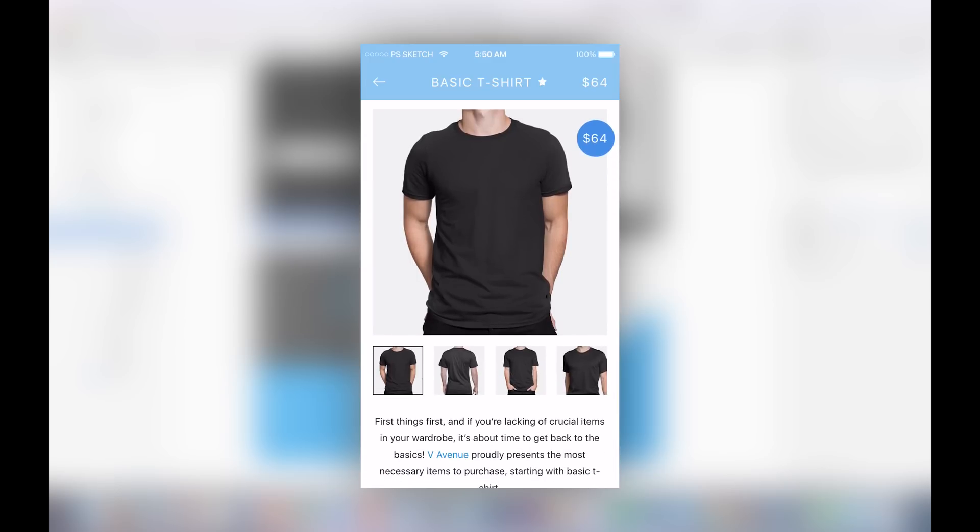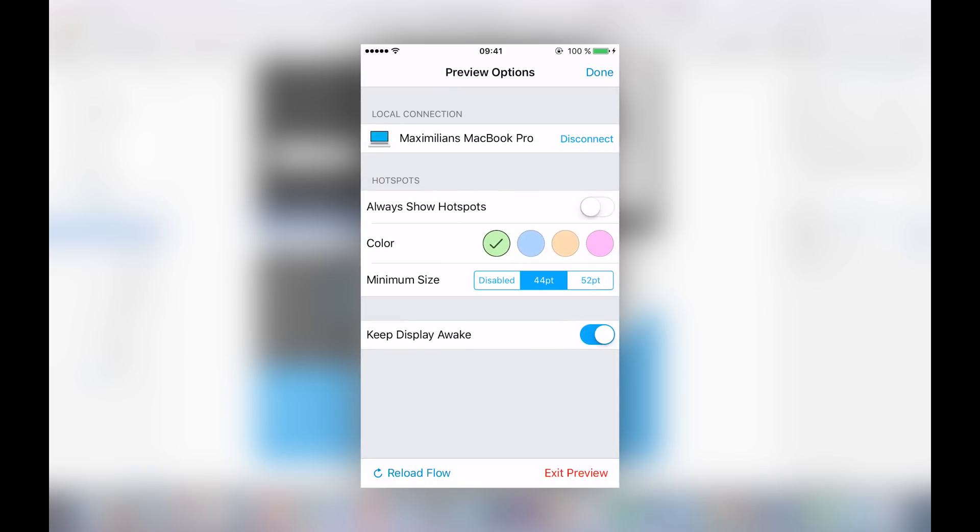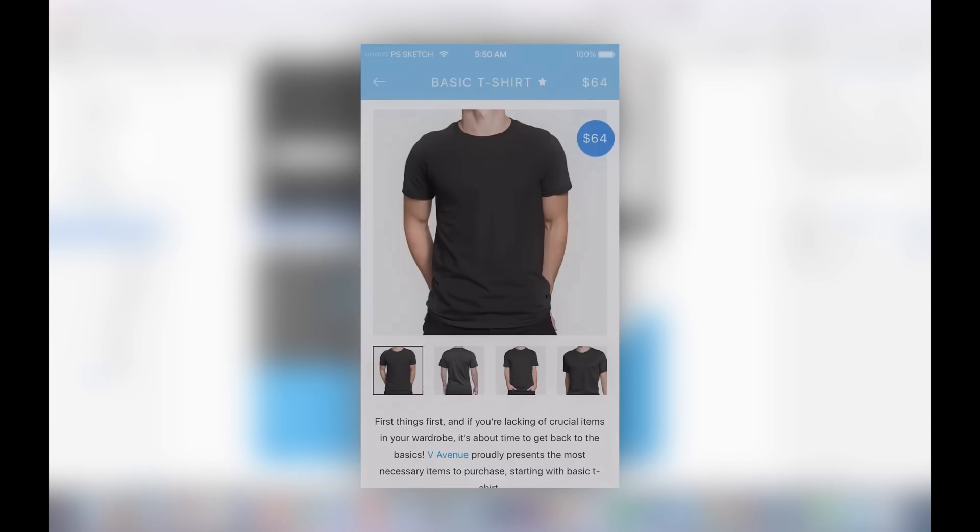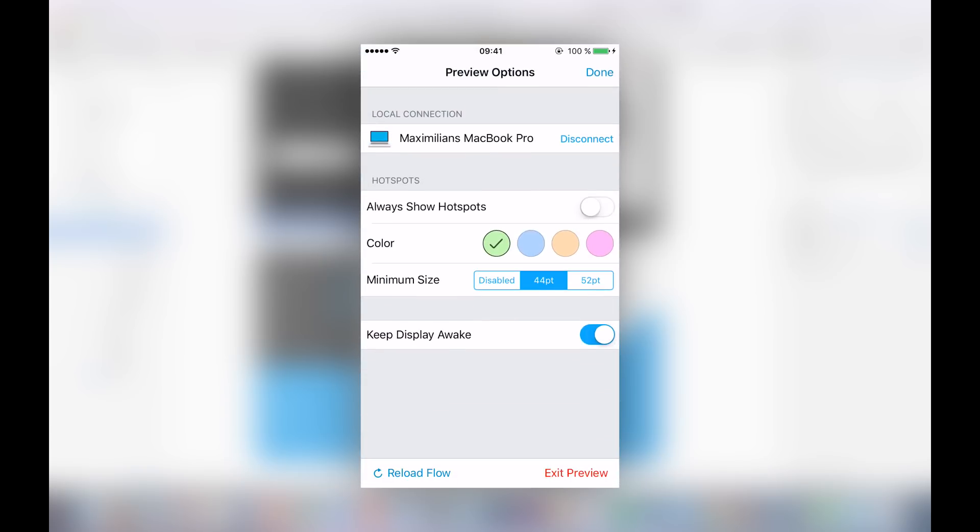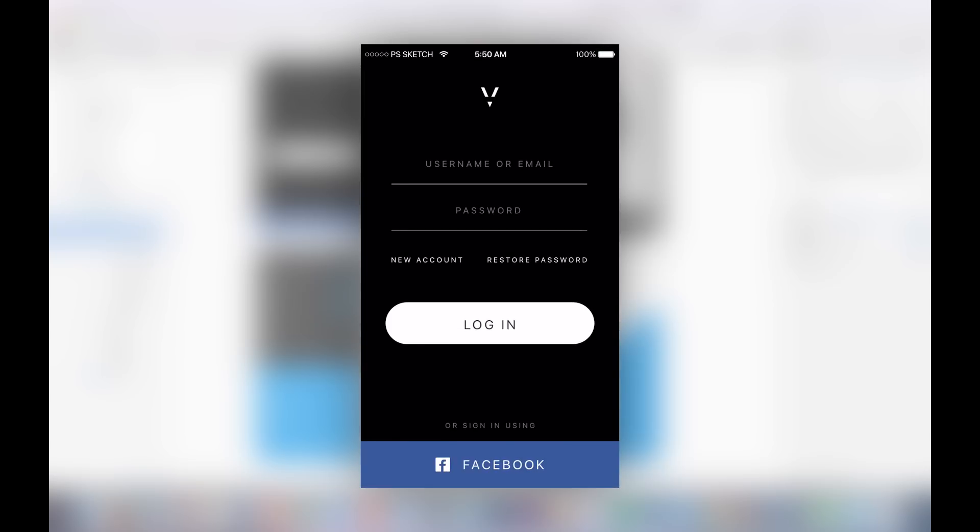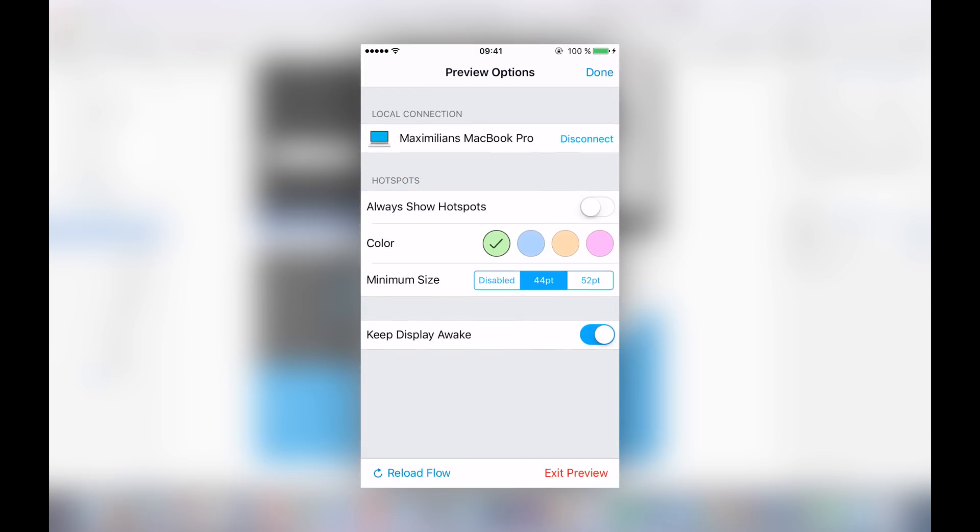Just to go back to your main screen is to hold with two fingers. You get this little screen. You can also say we always want to show the hotspots. And you can reload your flow to go back to the first screen or you can just simply exit the preview.